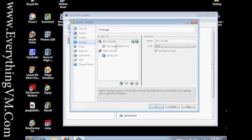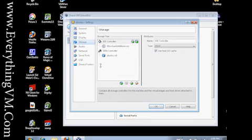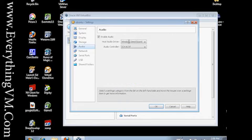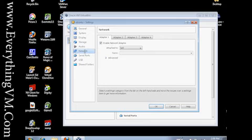You can add additional virtual hard disks or remove other virtual hard disks. You can tell it whether or not you want audio. You can adjust the network connection. Right now it's got a NAT.